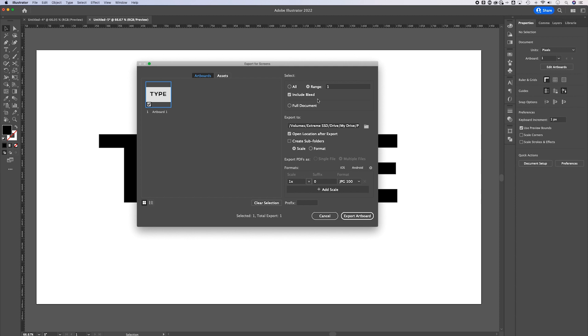There are a lot of options here, but the main one you need to think about is down in Formats. The reason you don't have a transparent background when you export is probably because you're exporting into the wrong format. JPEG is not going to give you a transparent background — no JPEG or JPG image can have a transparent background. It takes all that transparency and just turns it to white.